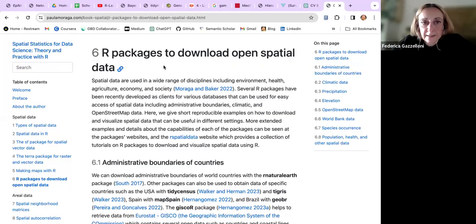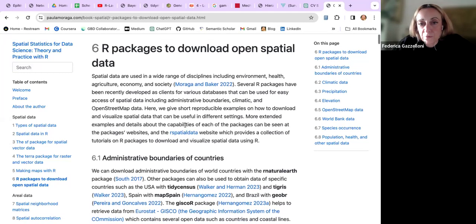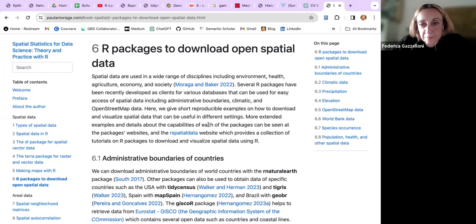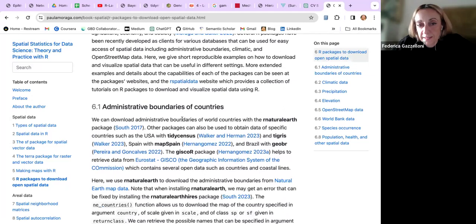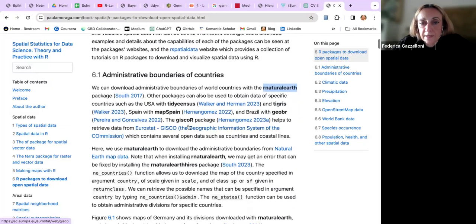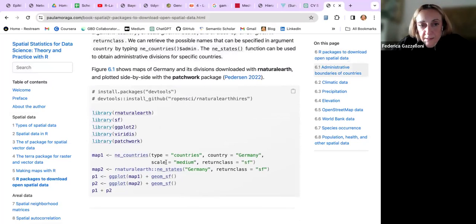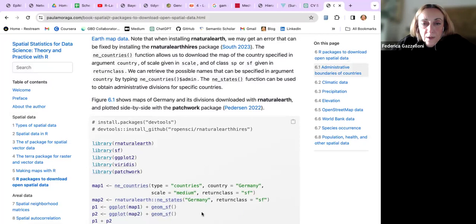This is the chapter: 'Six Packages to Download Open Spatial Data.' It's quite straightforward. For those of you who have some experience with downloading data, there is a list of packages of different kinds that allow you to download different kinds of data for making spatial analysis, along with some examples of how to use these packages.